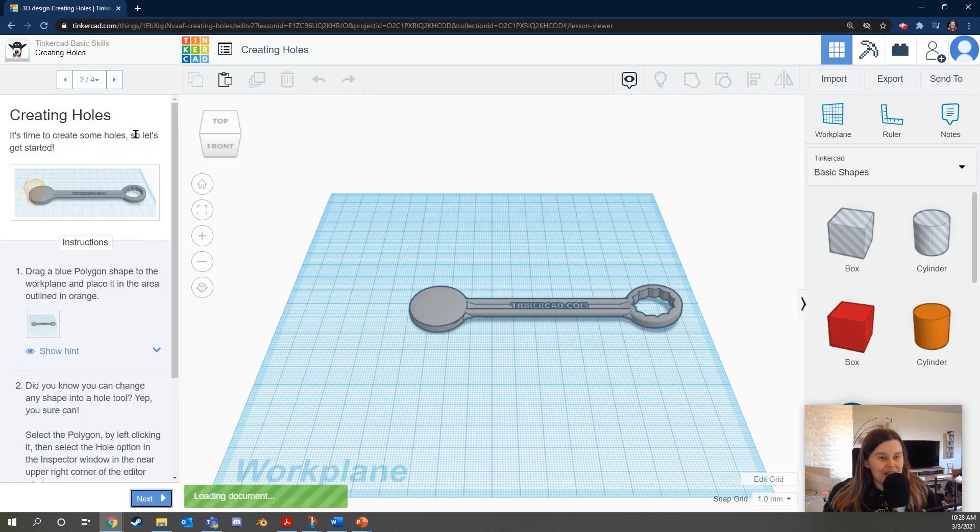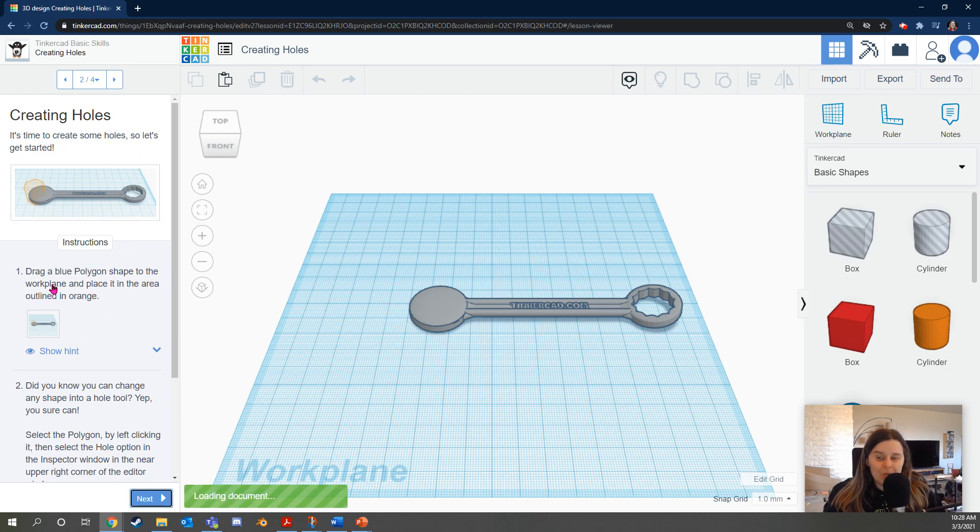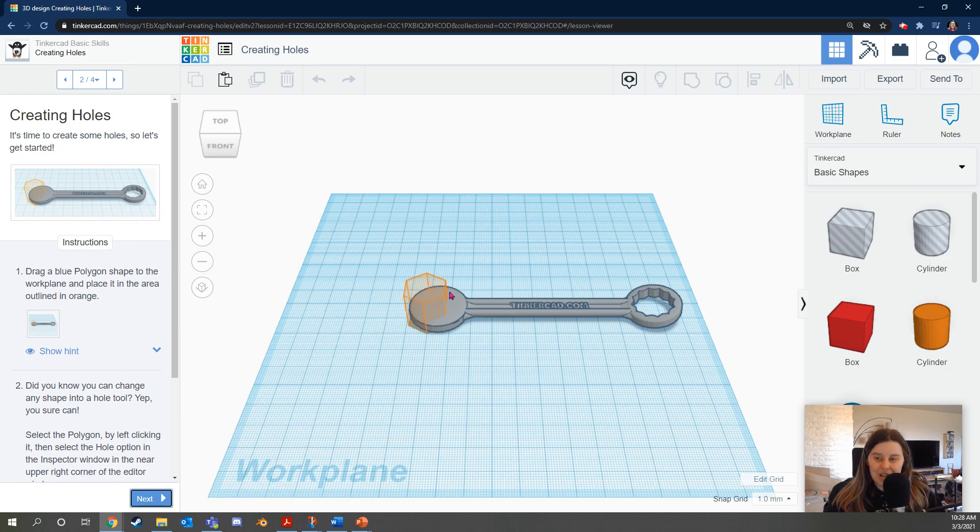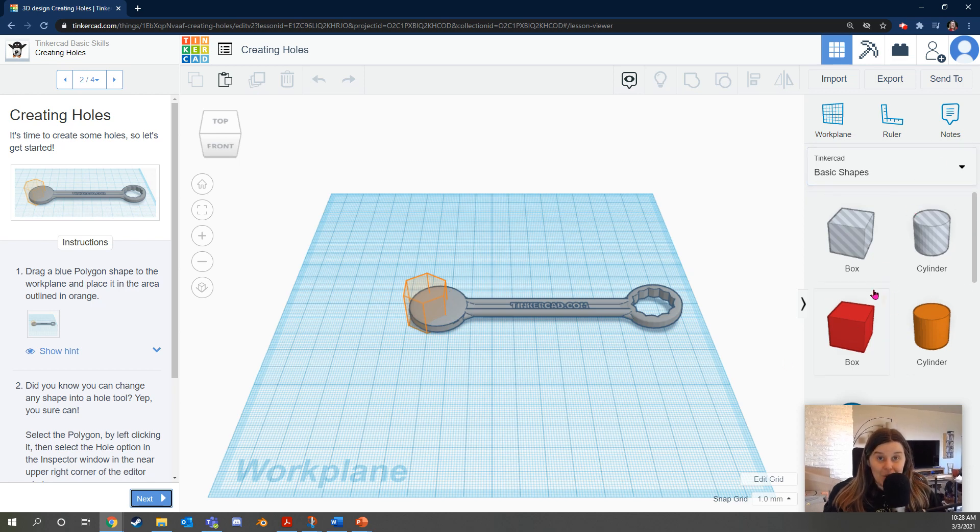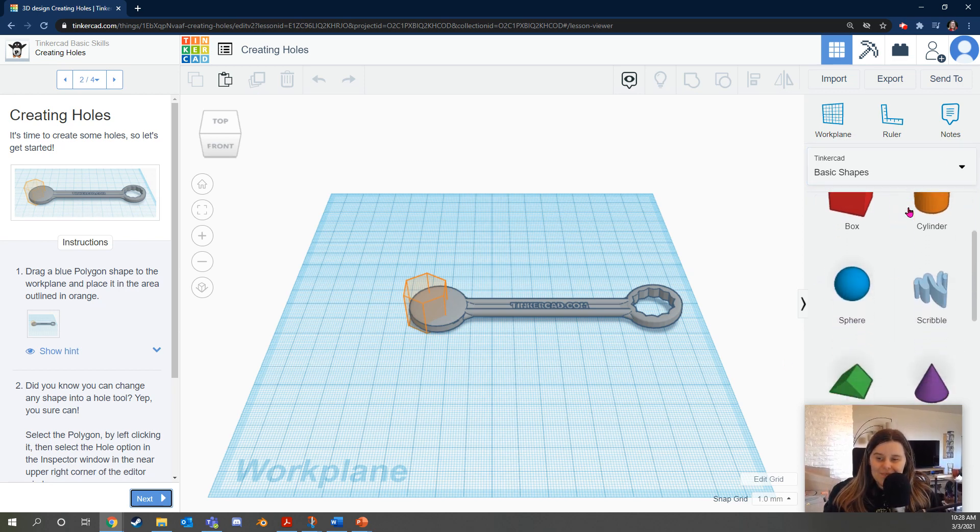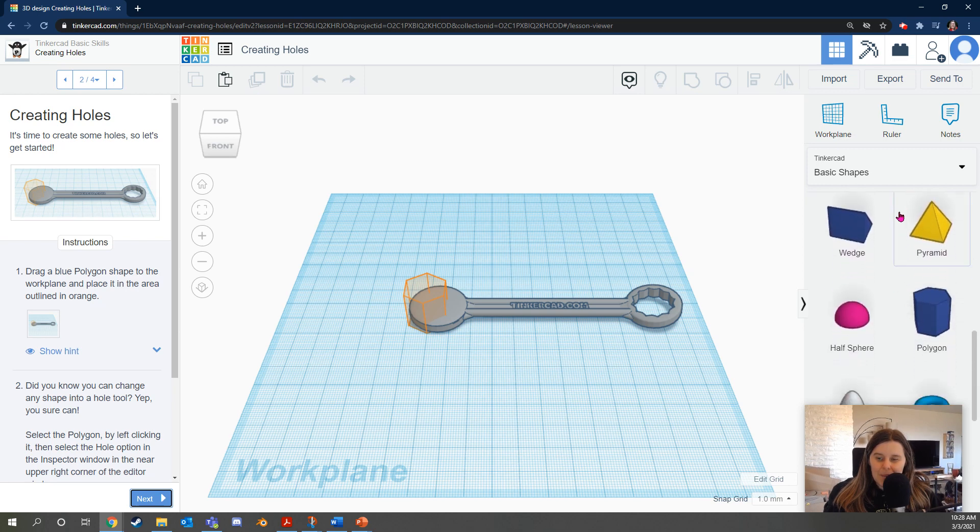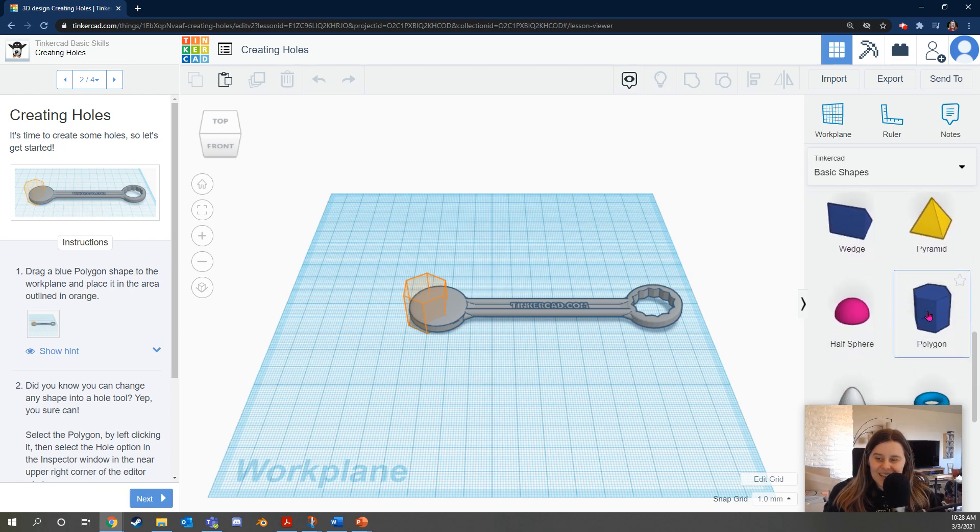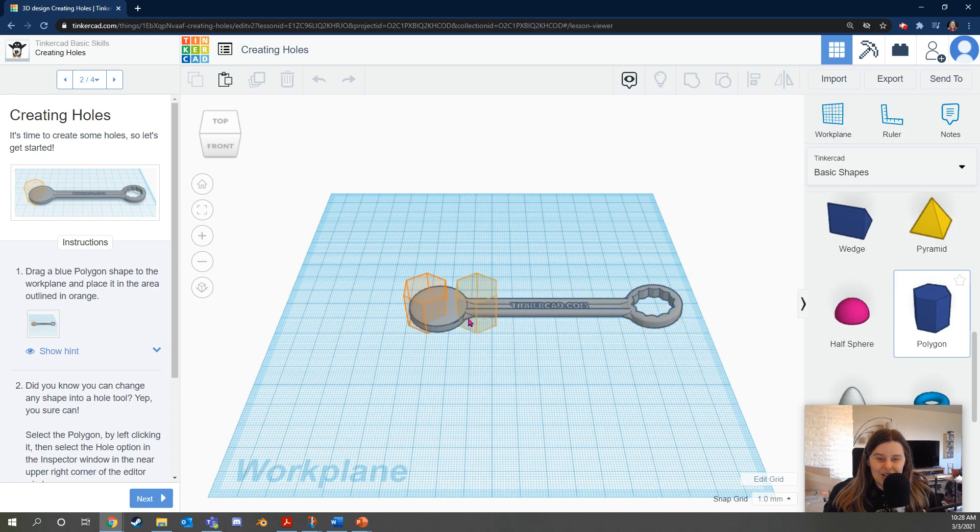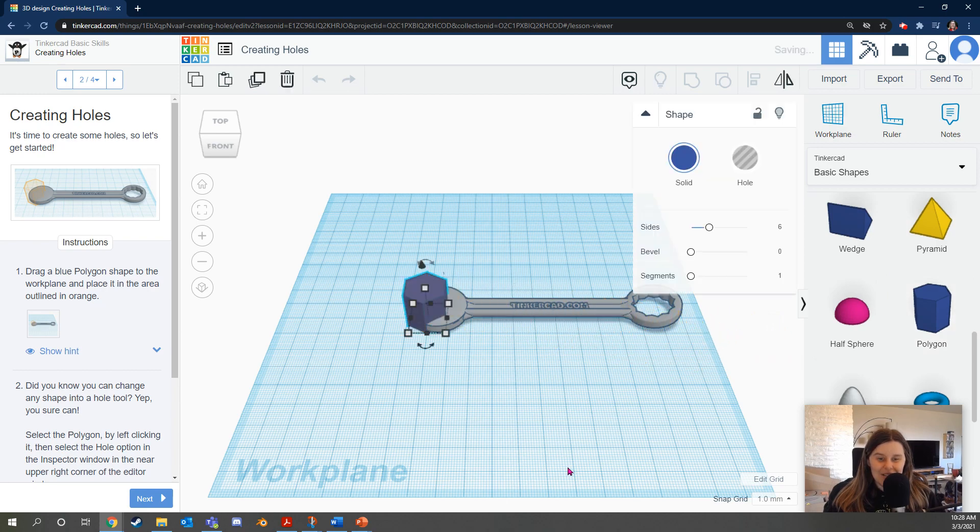It says it's time to create some holes. Drag a blue polygon shape to the work plane and place it in the area outlined in orange. Basic shapes in Tinkercad are found over here. So we're going to scroll down until we see the blue polygon shape. Click and hold or touch and hold to drag it and then place it where you see that spot.